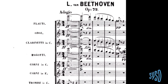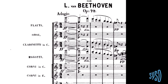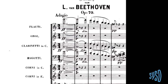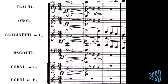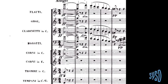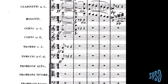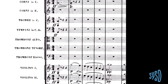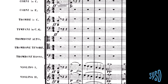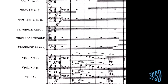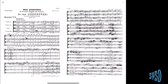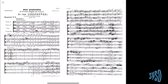We have woodwinds on top: 'Flauti' — the difference between 'flauti' and 'flauto' is that 'flauto' is only one flute, while 'flauti' means two flutes. Then two oboes, two clarinets in C so we don't have to transpose, bassoons, horns — two sets: two horns in C, two horns in E — two trumpets, timpani, trombones in three kinds: alto, tenor, and bass, and then the strings. This is an opera. If we go to a string quartet, it's exactly the same thing.